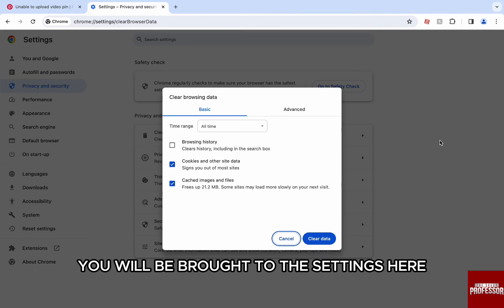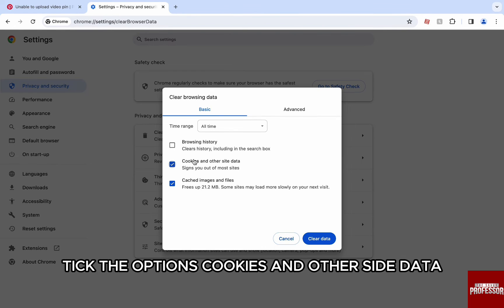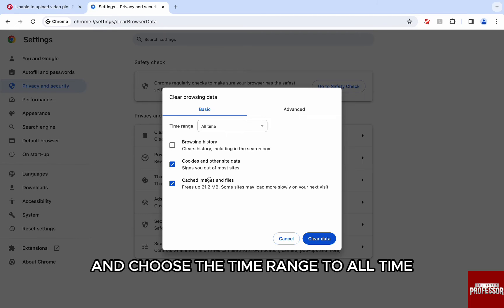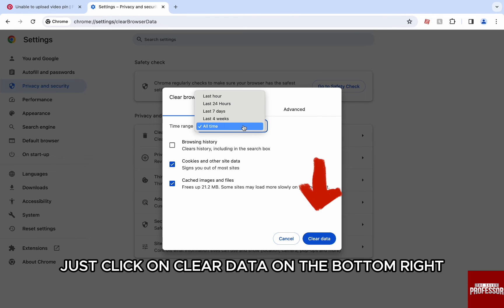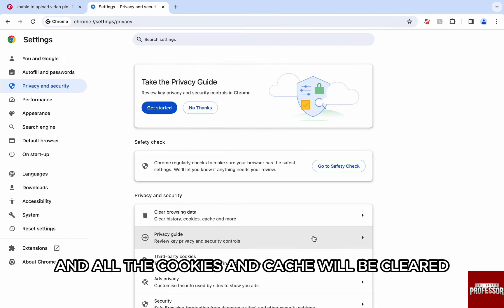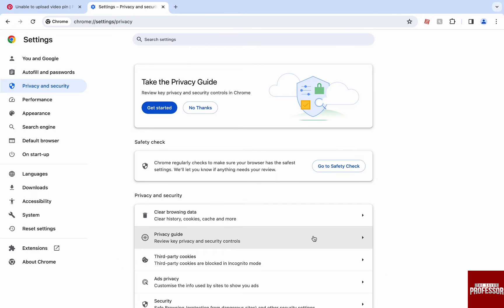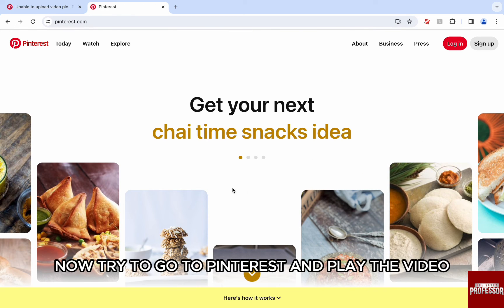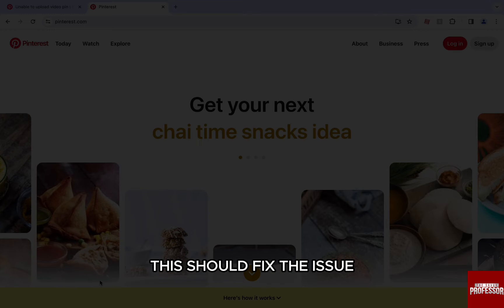You will be brought to the settings. Here, tick the options cookies and other site data, cache images and files and choose the time range to all time. Just click on clear data on the bottom right and all the cookies and cache will be cleared. Now, try to go to Pinterest and play the video. This should fix the issue.